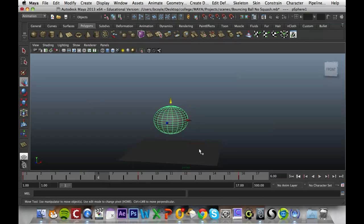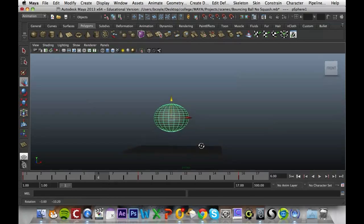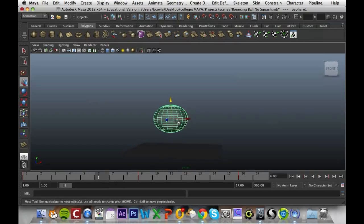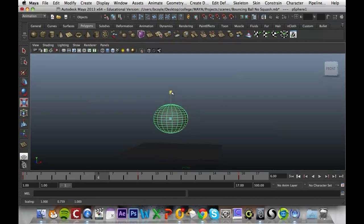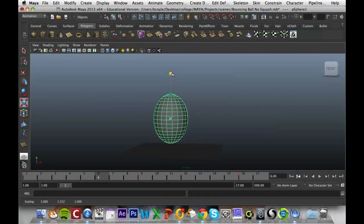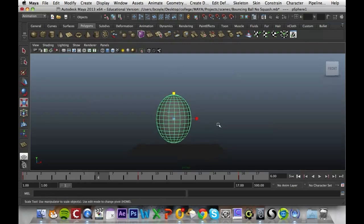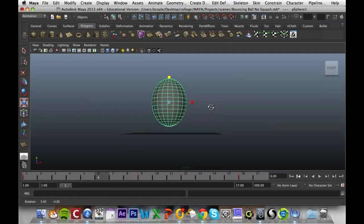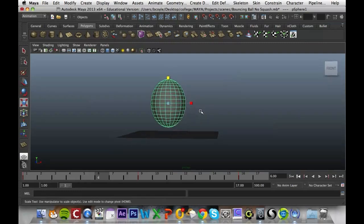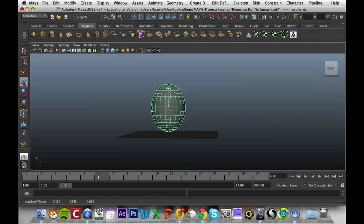What we're going to do is come to frame six. As this ball is coming down, it will actually elongate, so it will get longer. At frame six I'm going to press R and stretch it out, and I'm going to move it down slightly so it's hitting the floor, then press S.